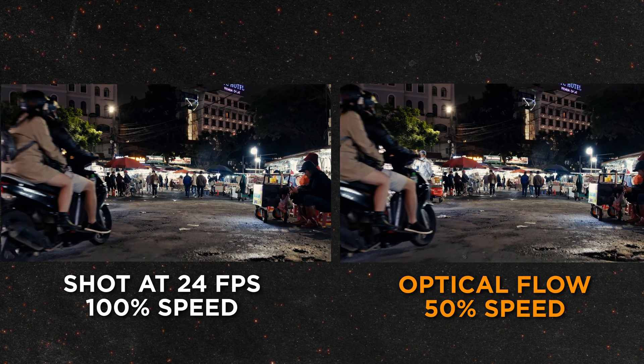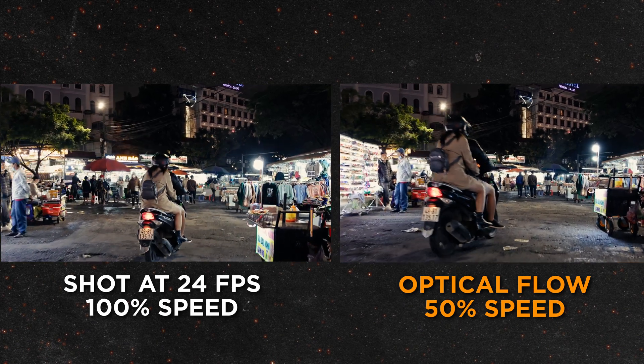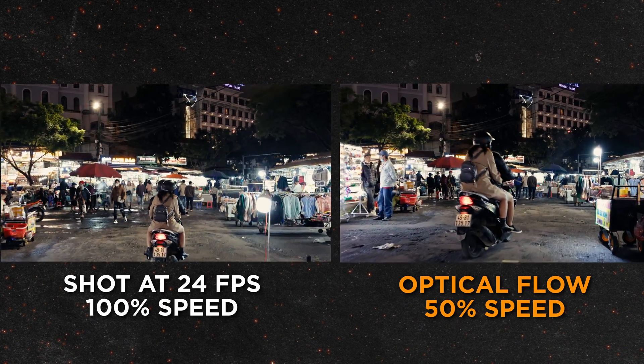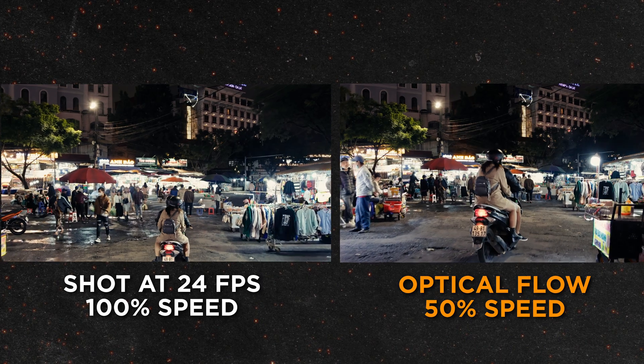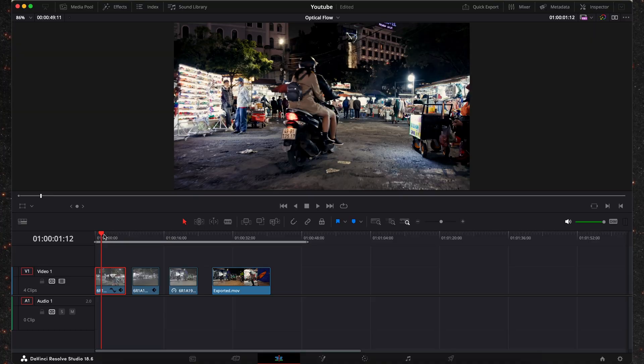I'm going to show you a quick tip in DaVinci Resolve that will allow you to slow down any clip regardless of the frame rate you were shot in. This means you'll be able to slow down clips that were shot in 24 fps or similar lower frame rates like these.